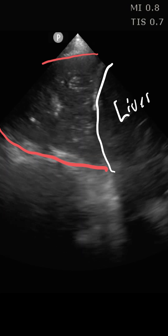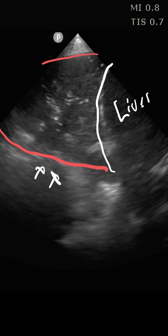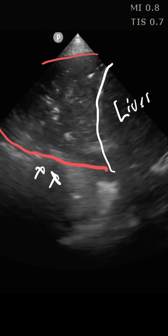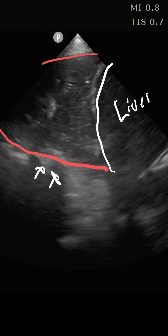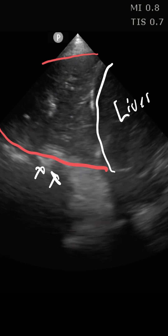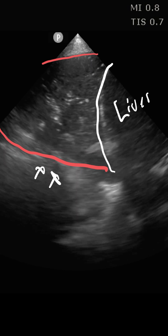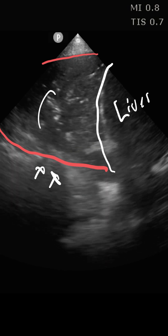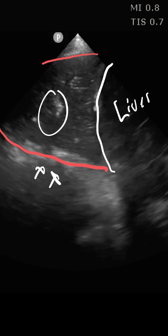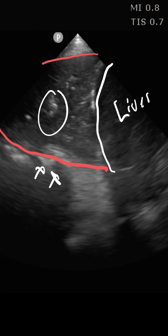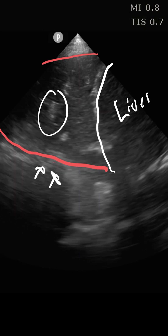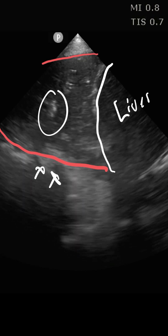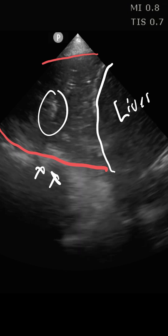Number two, we see the spine sign back here, which represents sound transmission rather than sound reflection from an air-filled lung. And finally, number three, we see these bright white speckles throughout the lung tissue — this is called air bronchogram, which is air in the small bronchioles that persists even though there's alveolar filling or consolidation.